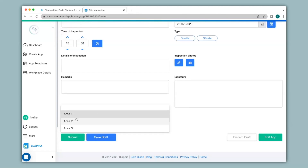Now if an area has multiple sites — for example if area 1 has sites 1, 2, and 3, or area 2 has sites 4, 5, 6 — and if you select an area you would like to view only that area's sites. For this we can have a nested drop-down.